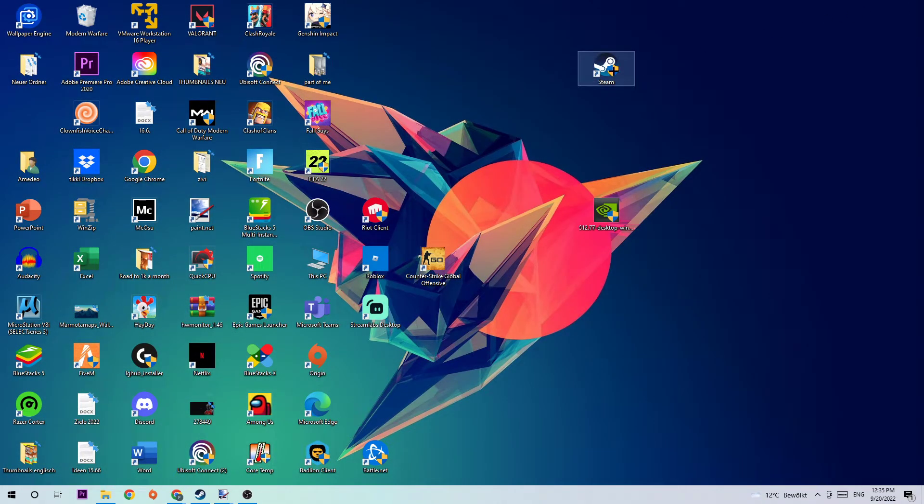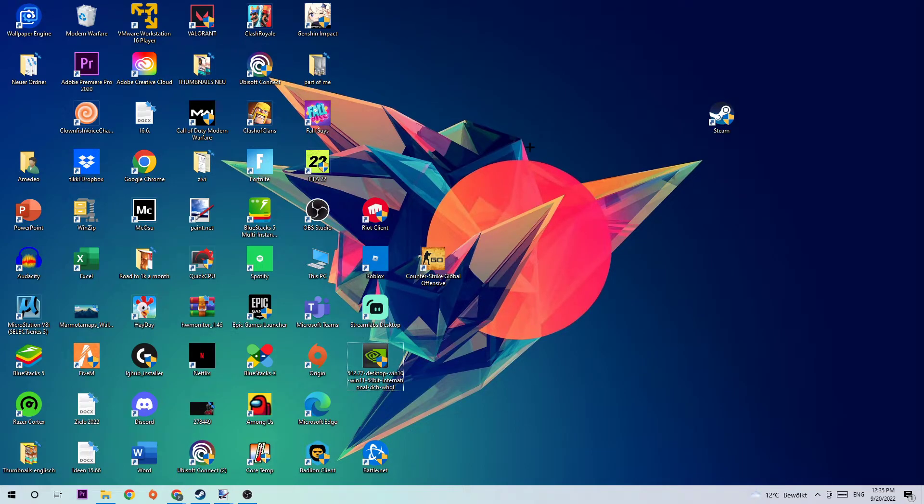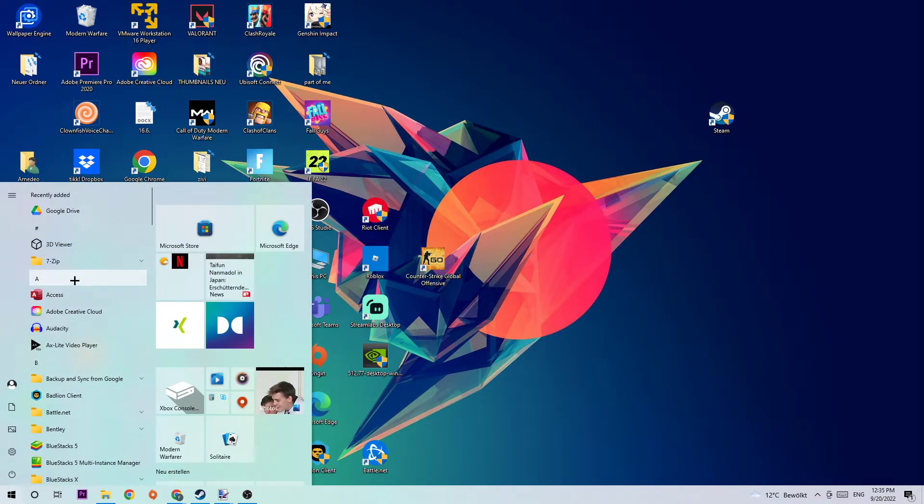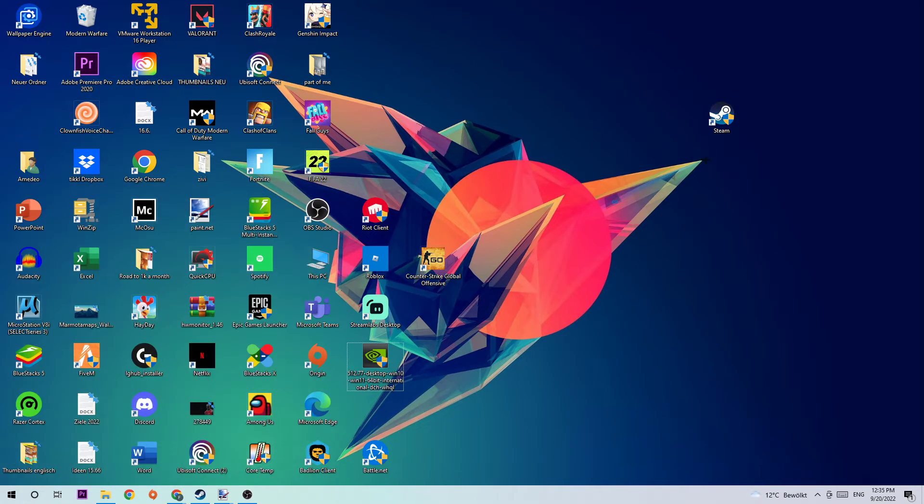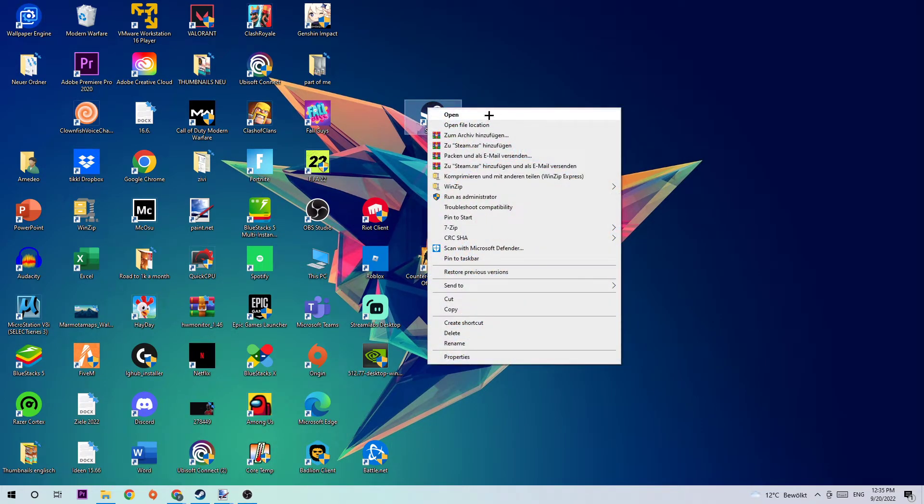The next step is to take your Steam or your Team Fortress 2 shortcut on your desktop. If you don't have it there, I want you to simply navigate to the bottom left corner of your screen where you're going to click onto the Windows symbol and use your Windows search function to find it. Once you found it, simply drag it right back on your desktop. Take the shortcut, right-click on it, and go to the very bottom where it says Properties.